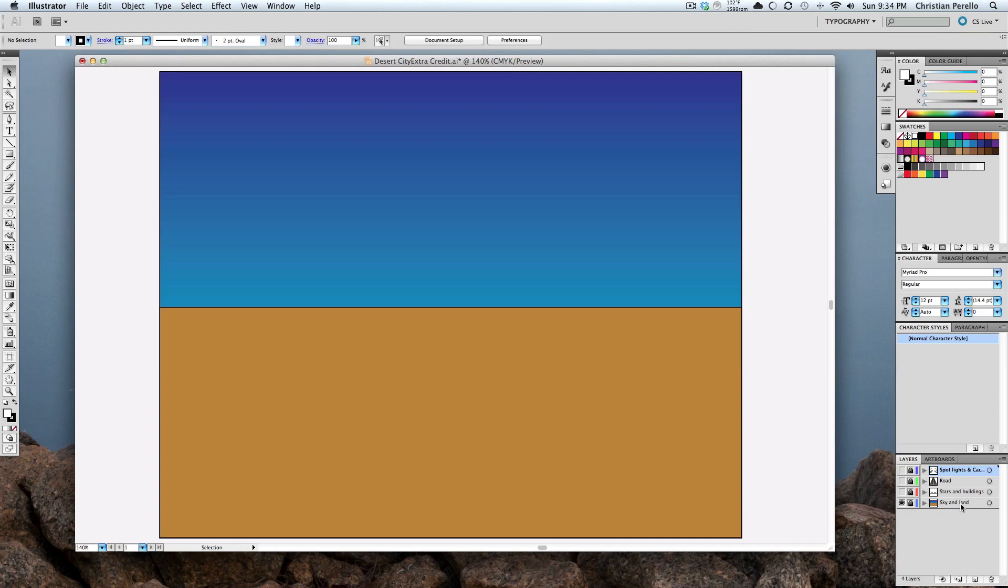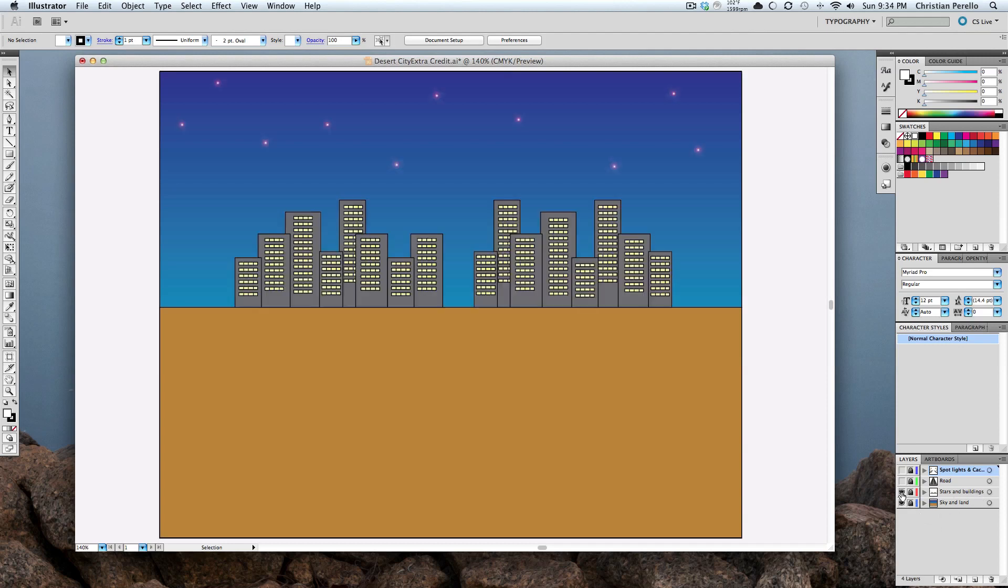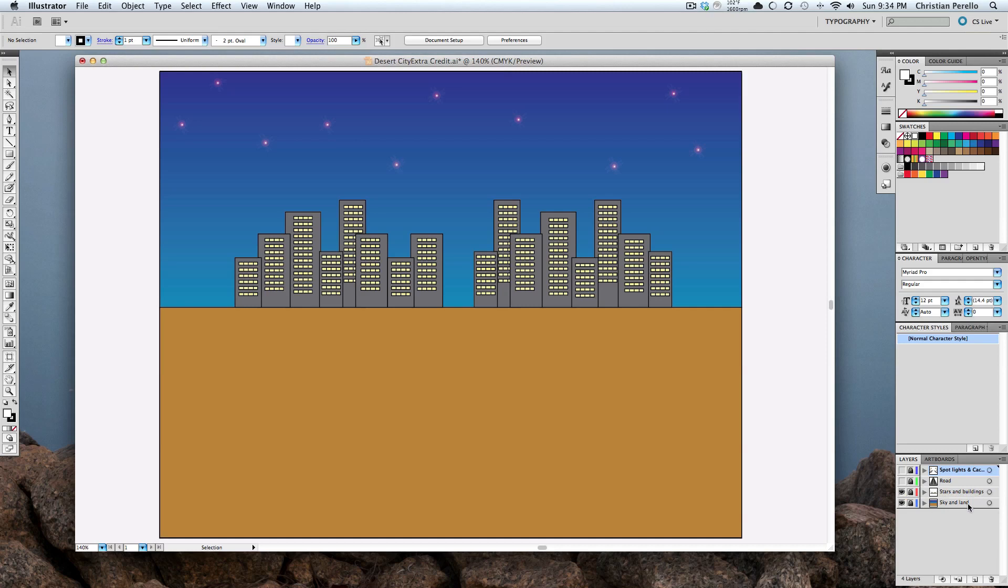So what I did is I created a new layer. And in that new layer, I worked on the stars and the building. So what that did is it just let me concentrate on these two objects.